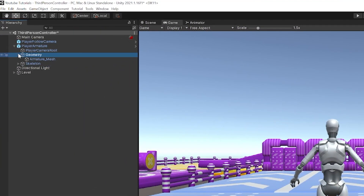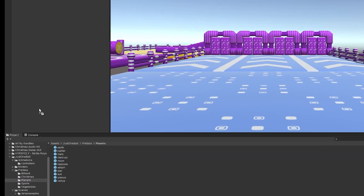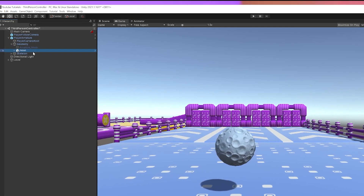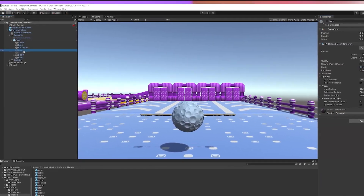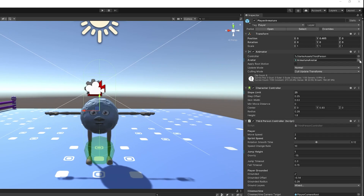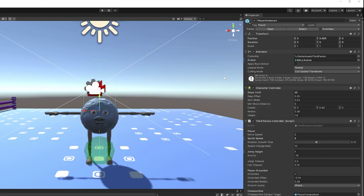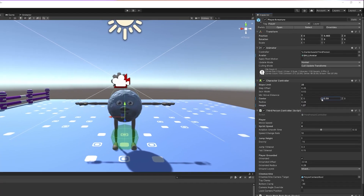However, what we really want is to use our custom avatar. Open Player Armature and Geometry and disable or remove the armature mesh. Copy your own avatar model into the Geometry. The model needs to be a humanoid model in a T-pose in order to work. On the Player Armature, replace the avatar with your own avatar. I will adjust the character controller's collider position and size. And then we are ready to test.